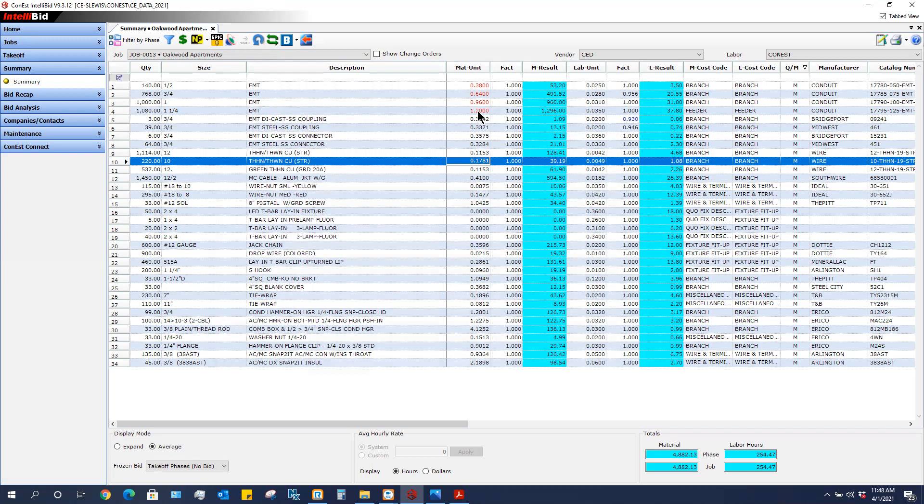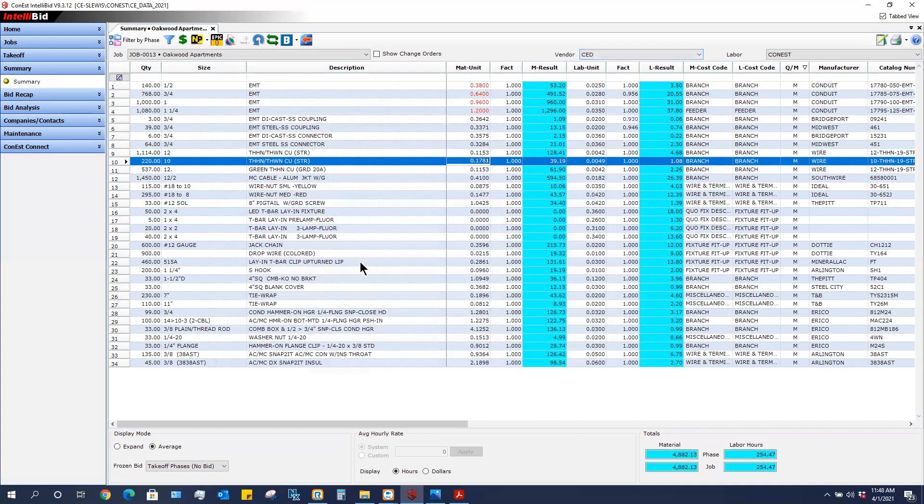Now if I type these values in and I want to save them into my master database—as I just stated, they're only in this job today. Well, if I do another job tomorrow I want these prices to already come up. So the way that I save them to my master database for CED, I'm simply going to click my dollar sign which says update vendor pricing.